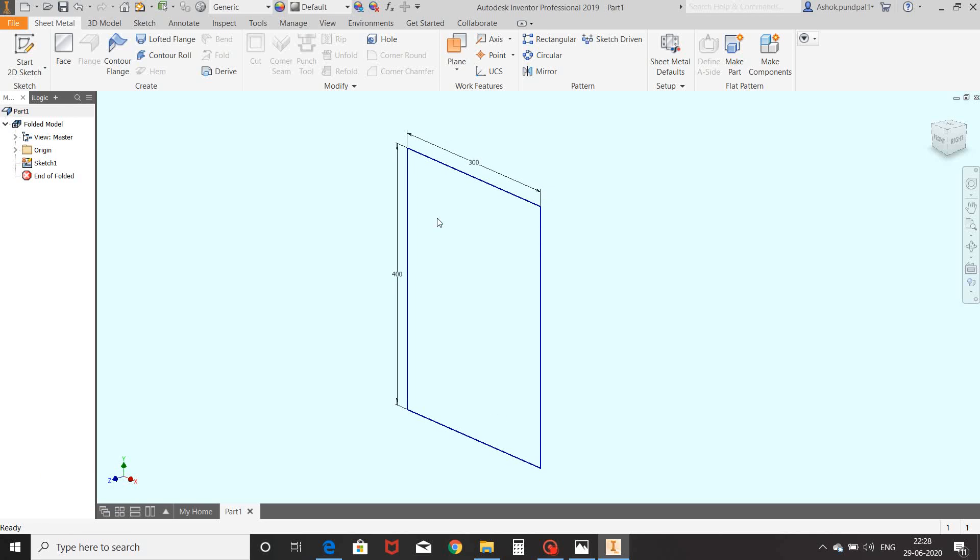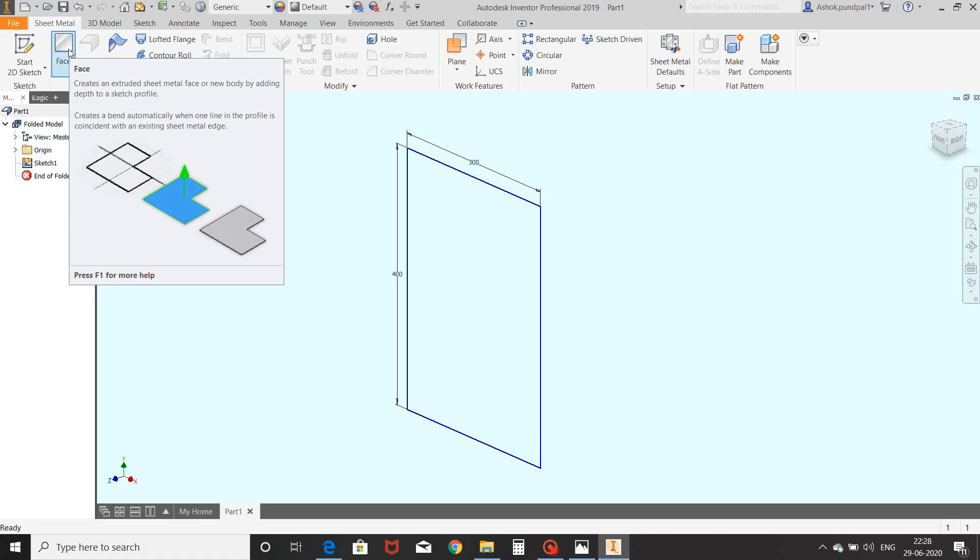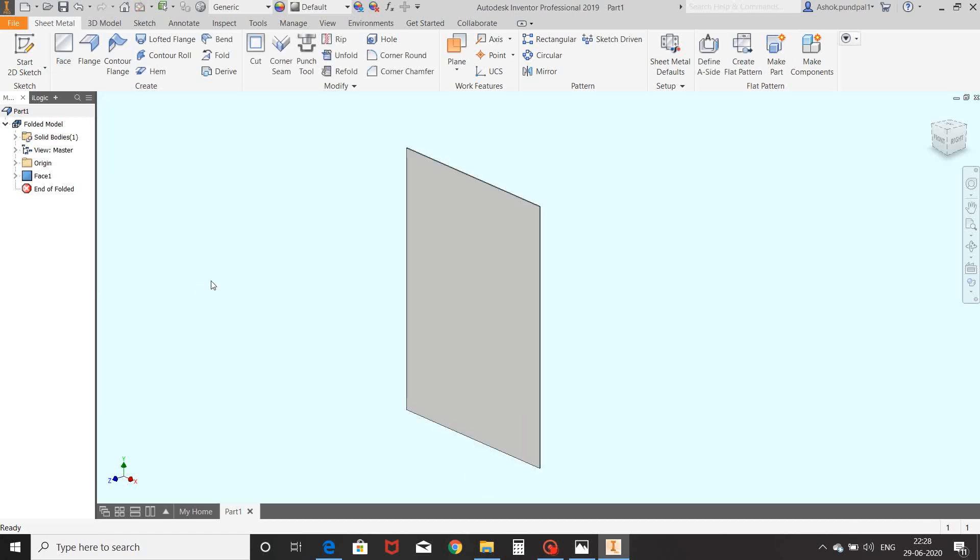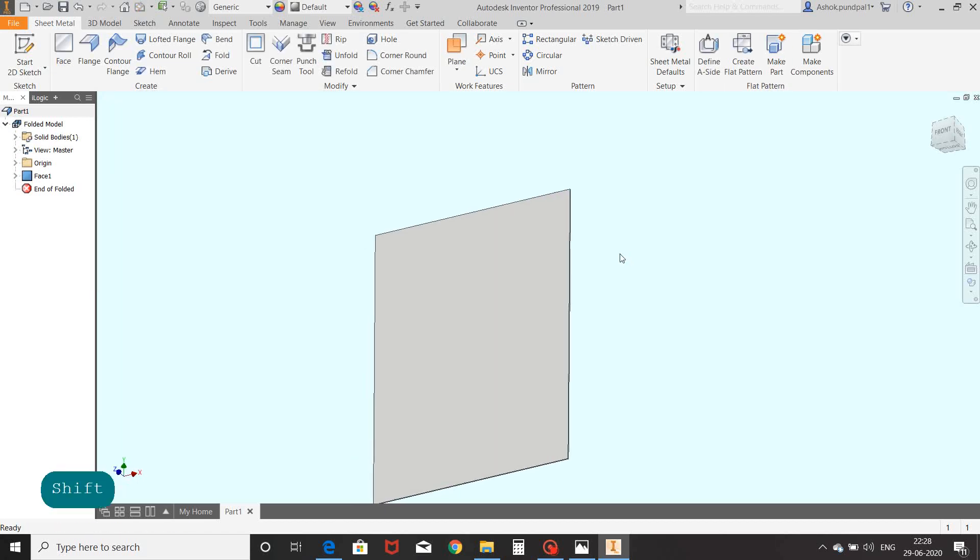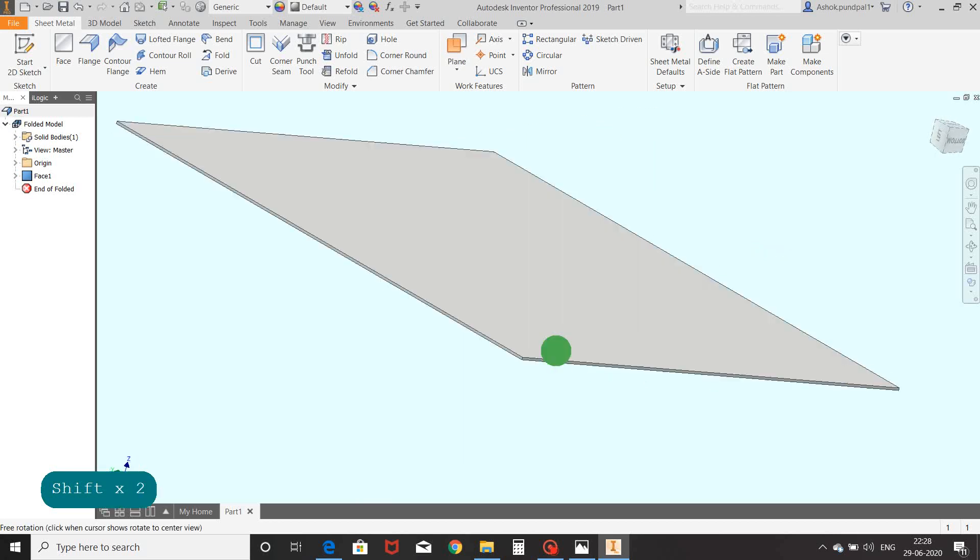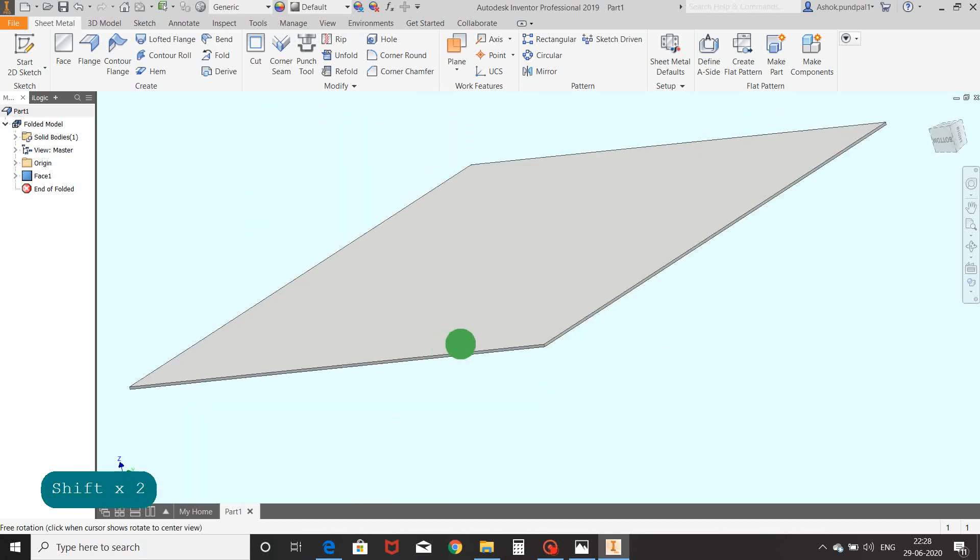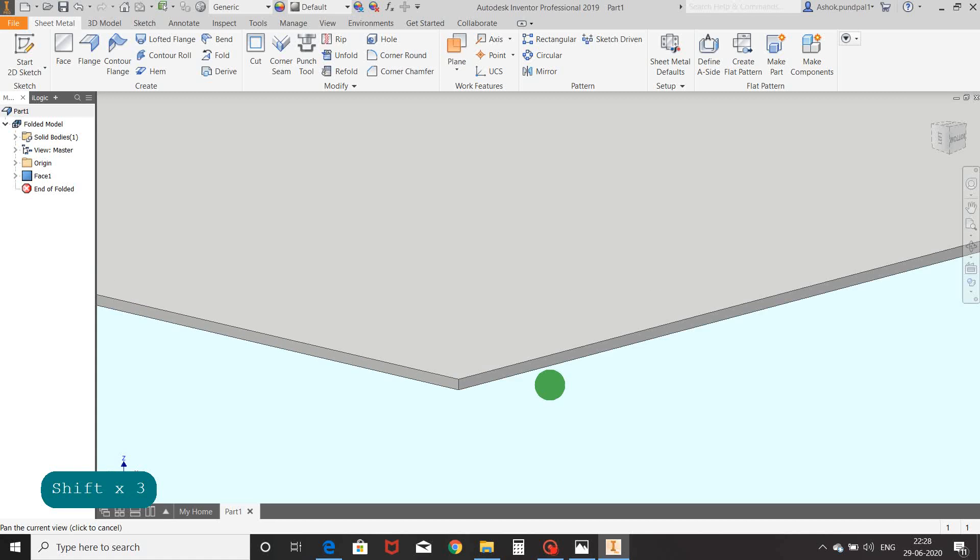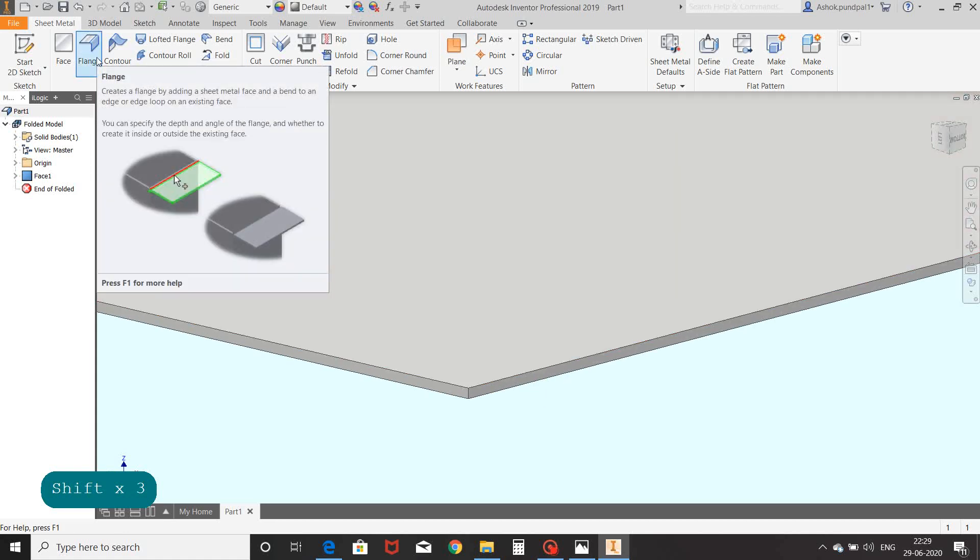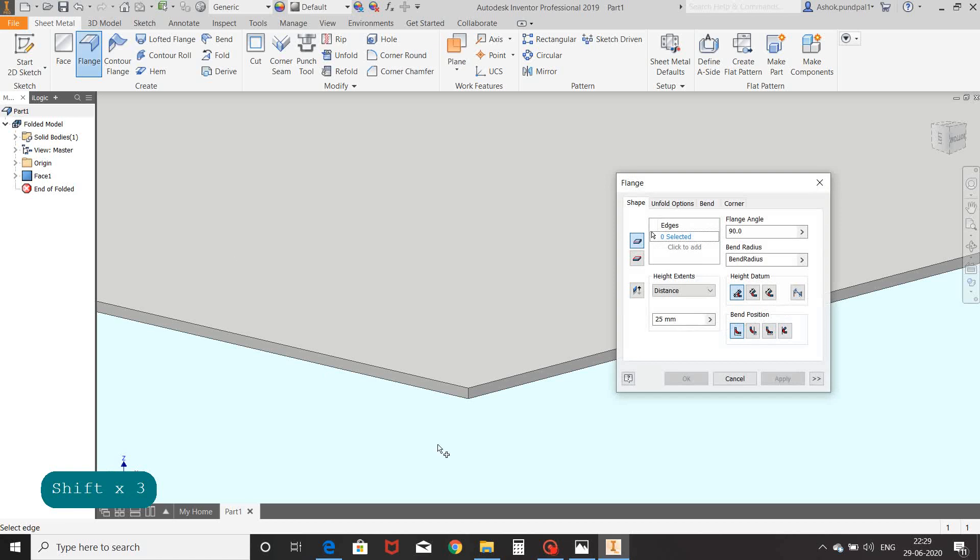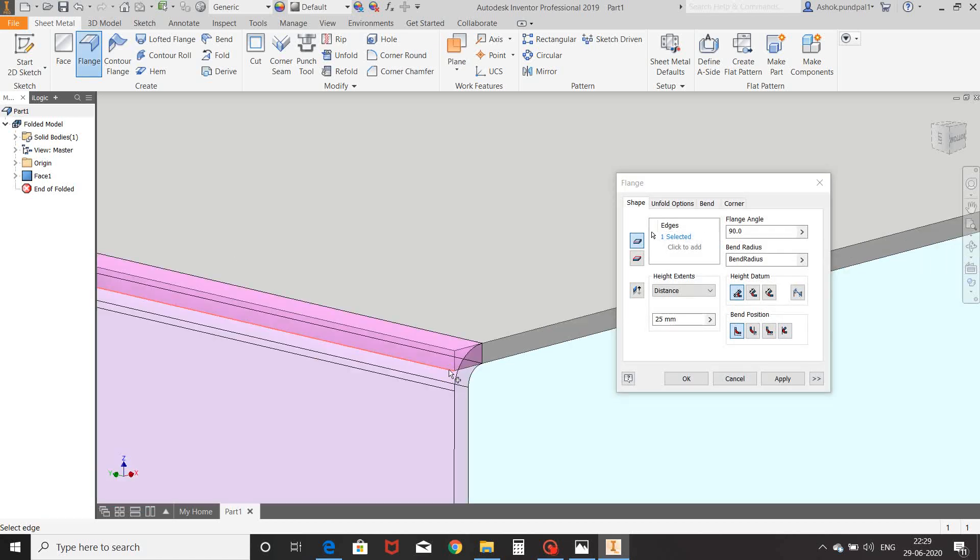We will see first the face command. Select face command, select profile, OK. Here face command enters with the sheet metal thickness of 1.6mm. Then we will see flange command. Select flange command, apply on the edge of sheet metal.